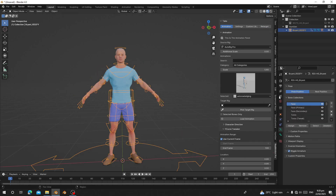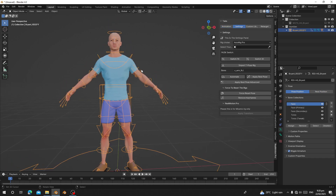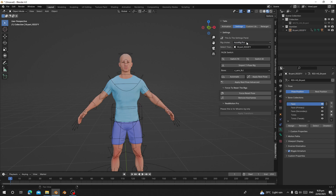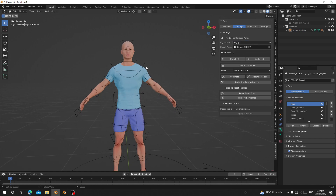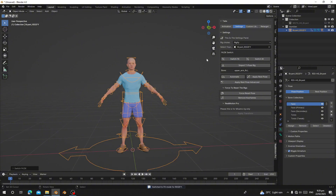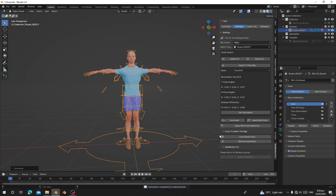Now let's go to the Real Motion Pro tab. We need to make sure our character is in T-pose, but the character's rest pose is an A-pose. To convert it to T-pose using Real Motion Pro, first go to Settings and choose this option to pick our character rig. This is an AutoRig Pro character, so go to AutoRig Pro, and then make sure we switch to FK — click Switch FK and it's going to switch your character rig to FK.